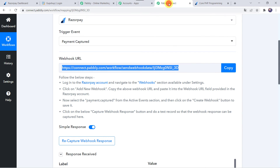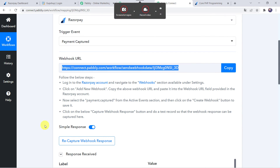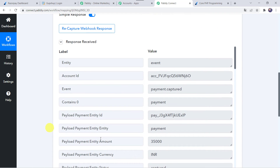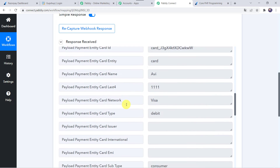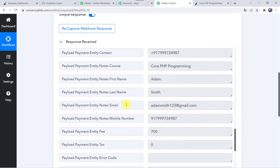Let's move back to PabblyConnect. When we scroll down we can find the responses received — all the details related to the payment are captured here. We can find the first name of the customer as Adam, last name, email address, mobile number, and the course name as Core PHP Programming. Now we want a payment confirmation message to be sent to the customer.